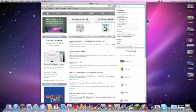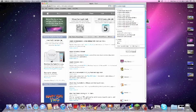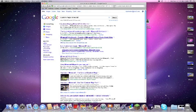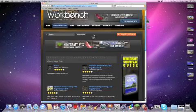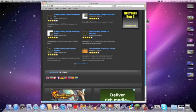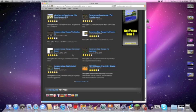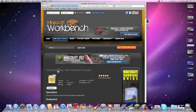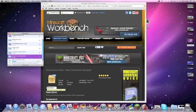If you're looking to get a custom map, search up custom maps on Minecraft Workbench. Let's say you want the Mad Scientist Escape - you would click that and you would click download. It'll usually come in the form of a zip file, but then you would need to decompress it.